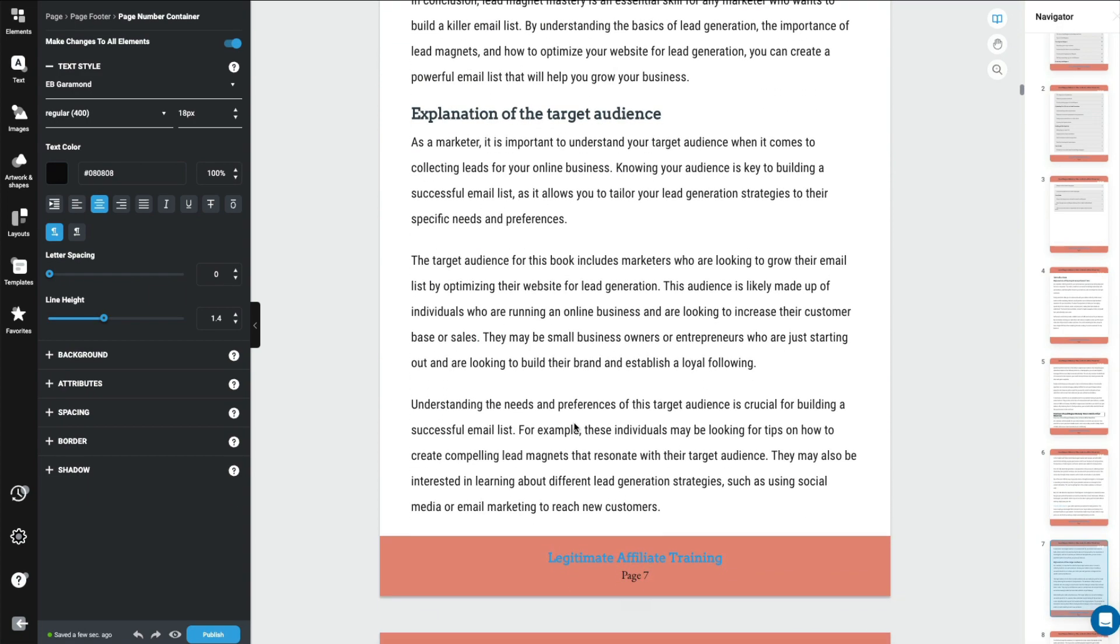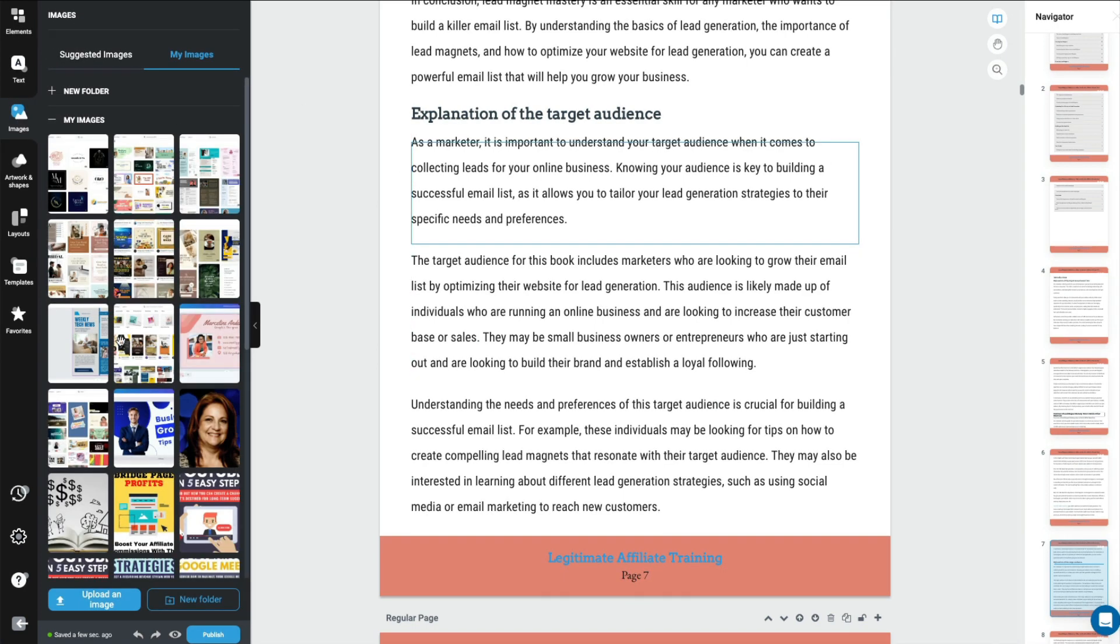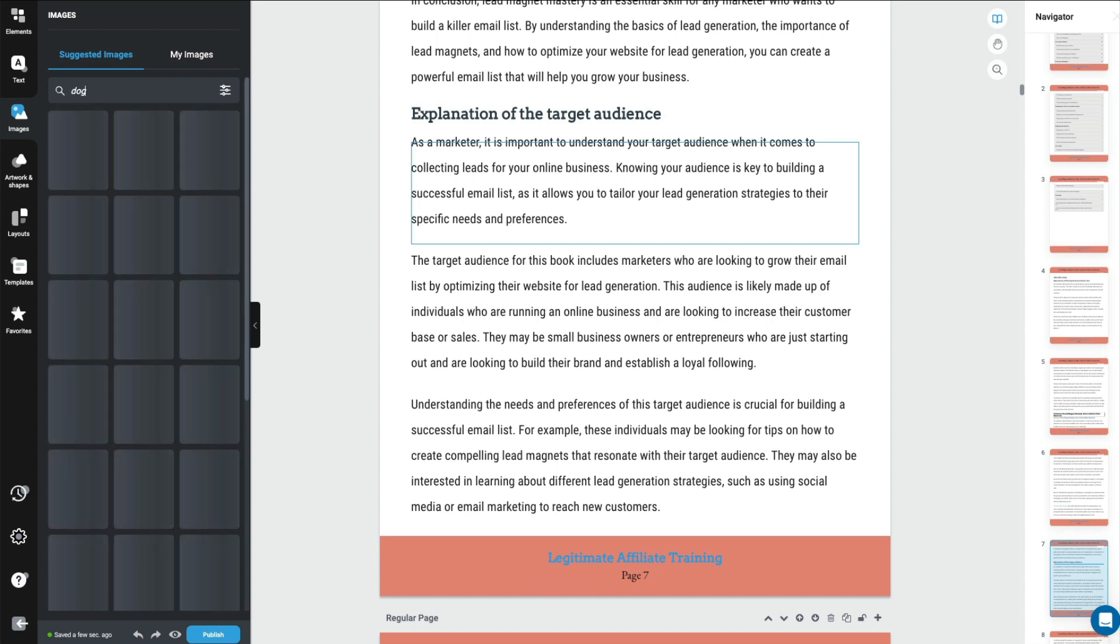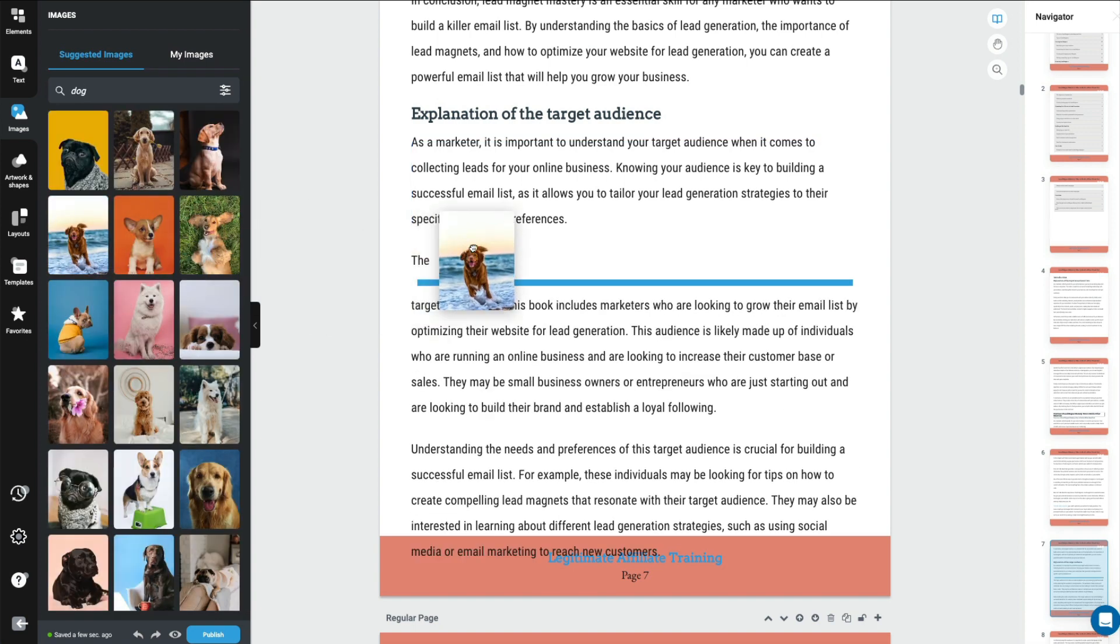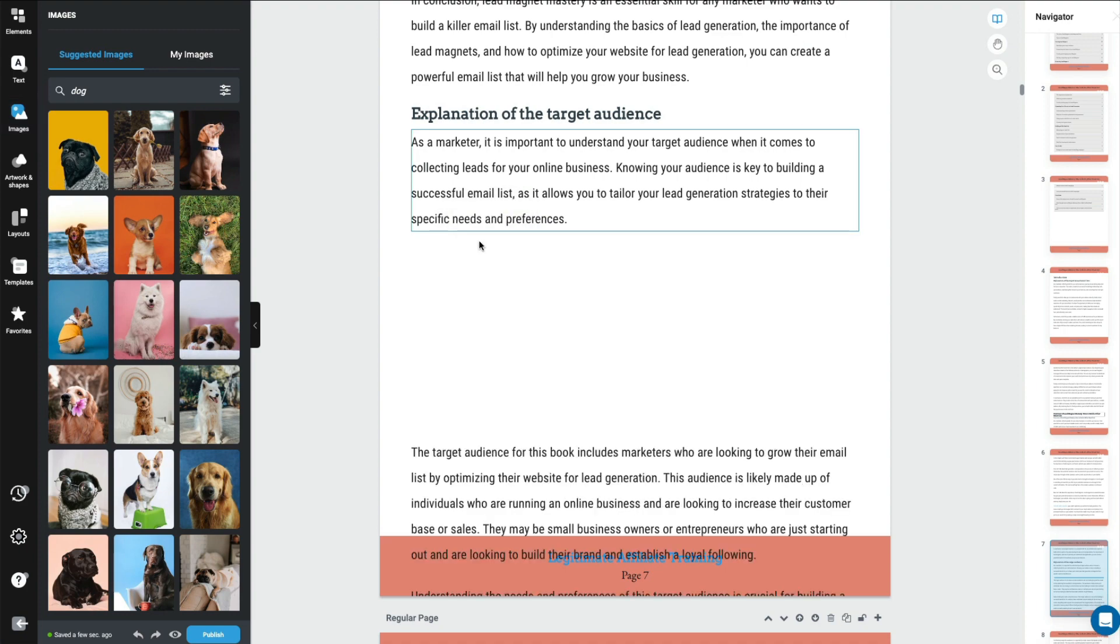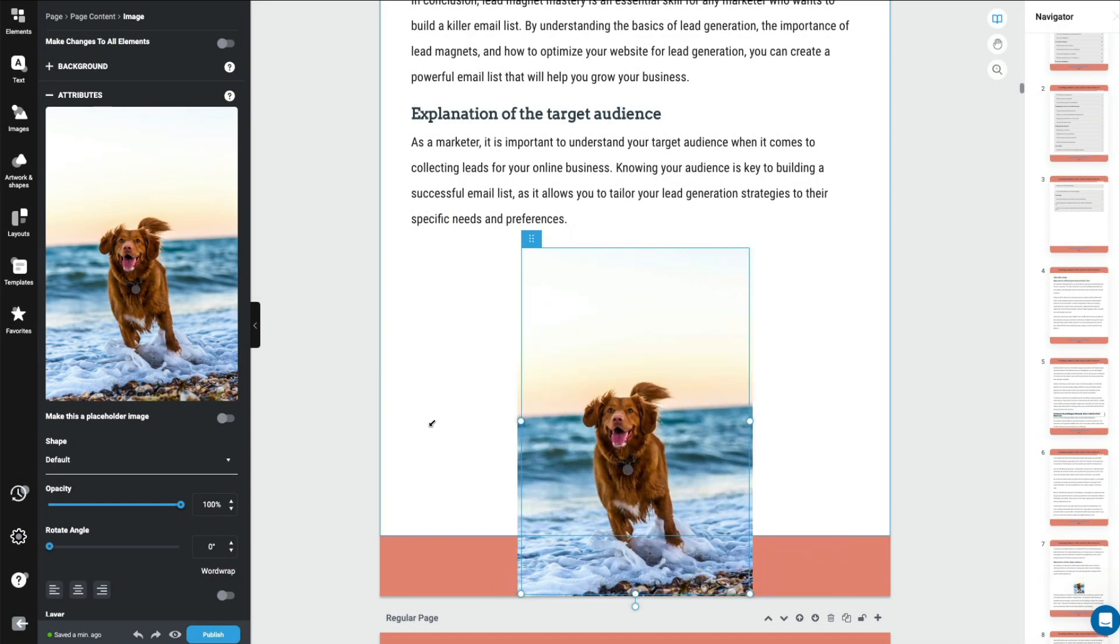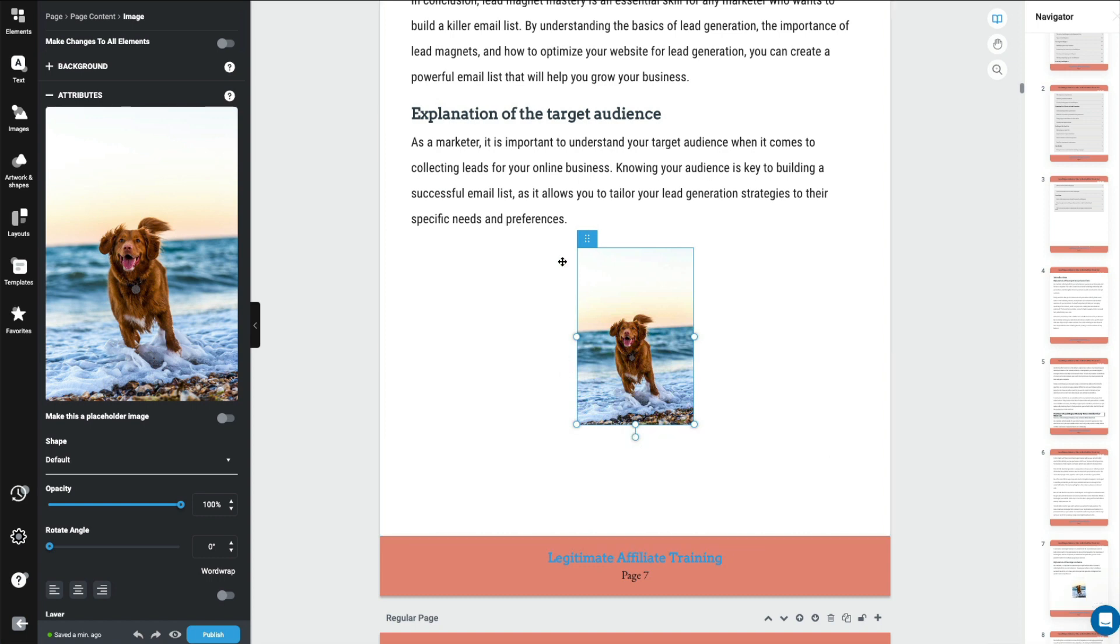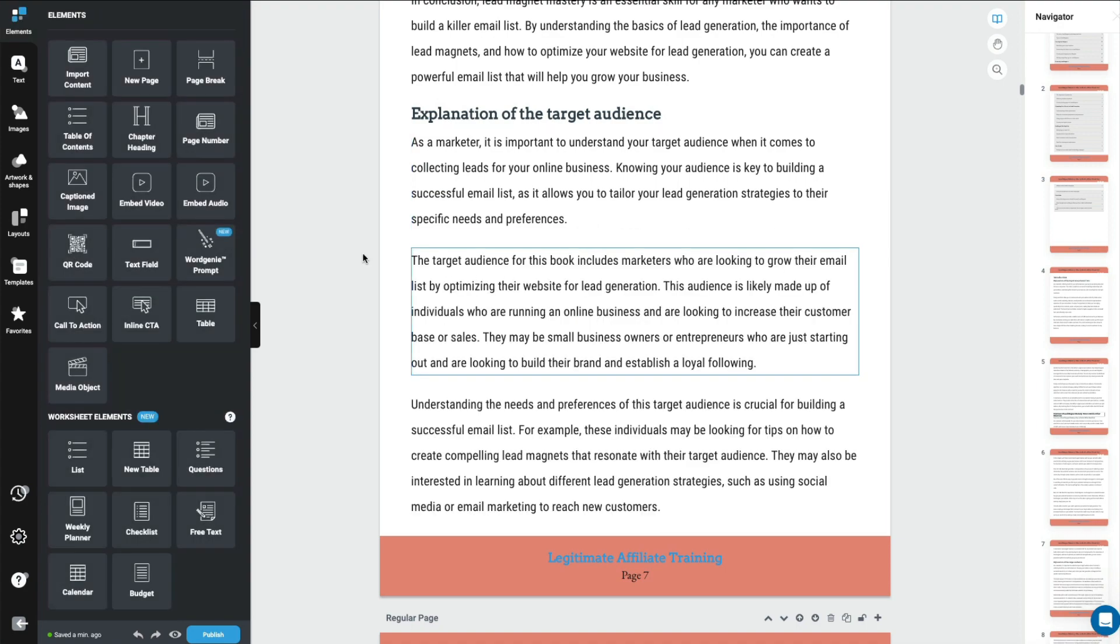And of course, if you want to add images and things like that to make it look even nicer, choose one of the images that you uploaded. Or if you were looking for an image under suggested images. So before we had looked for dog. Click on the one that you like and just drag it into place. And there you go. And you could size it and do whatever you need to to make it look good in your e-book. Now of course, I'm not going to add a picture of a dog in an email marketing e-book.